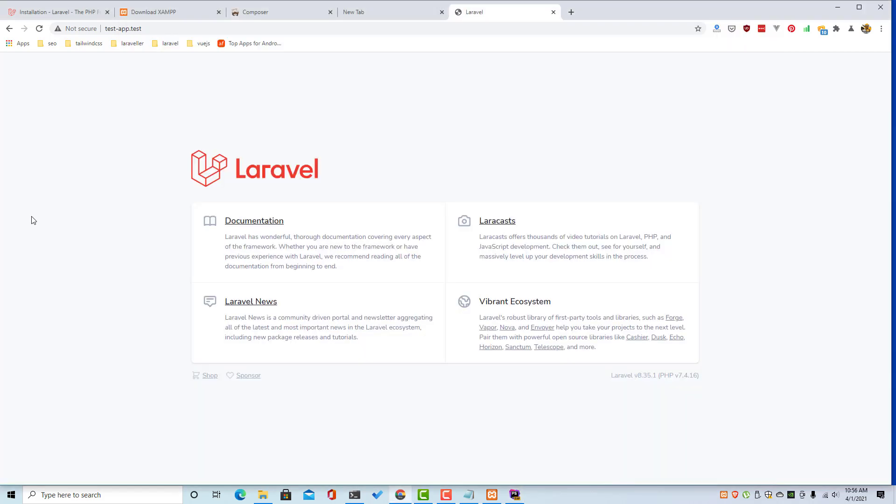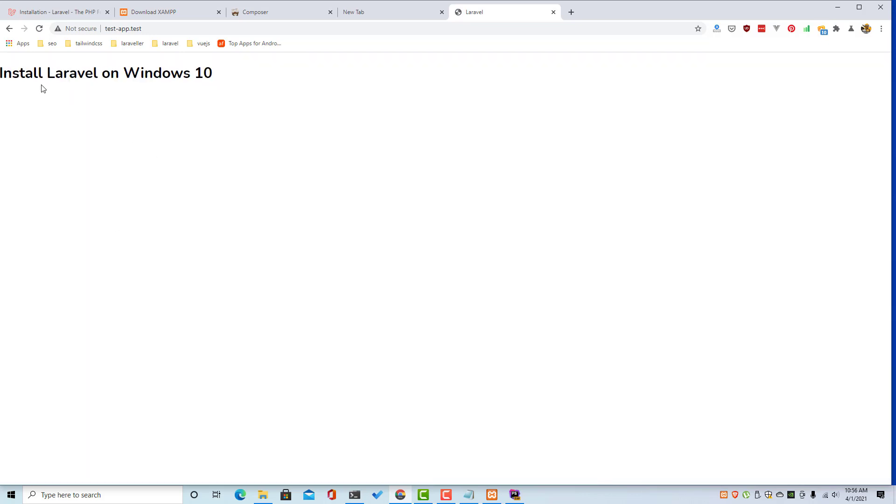And if you come here refresh, and of course we have this text here.